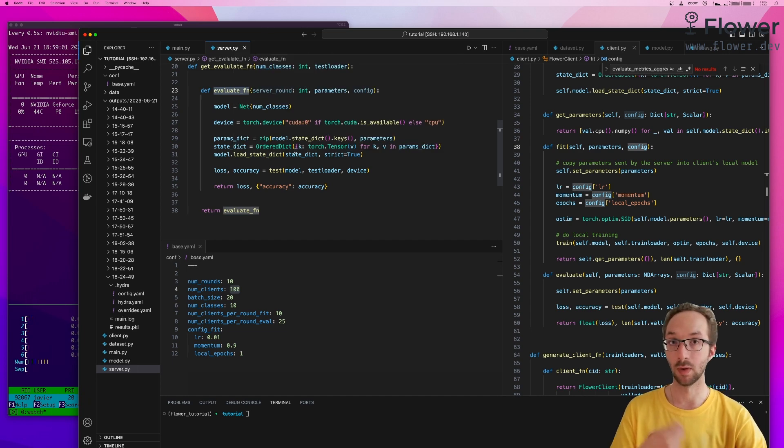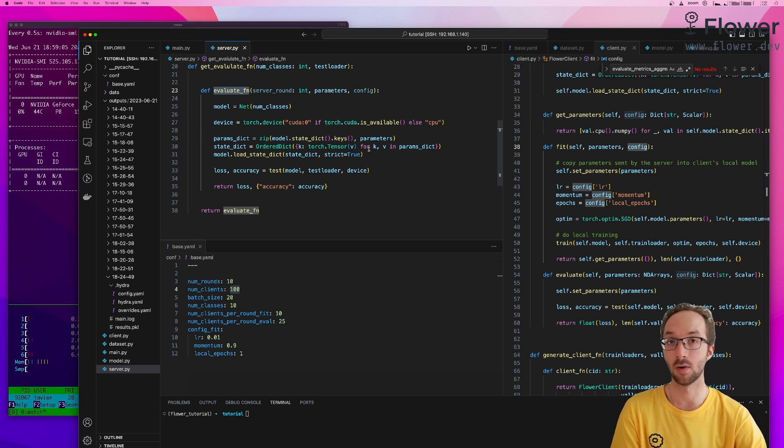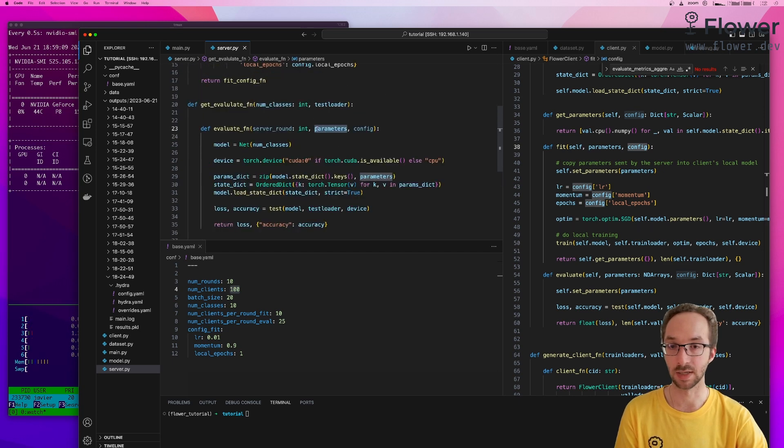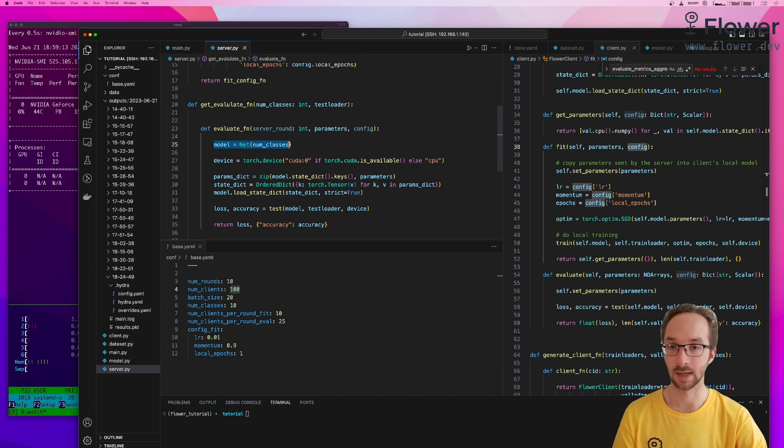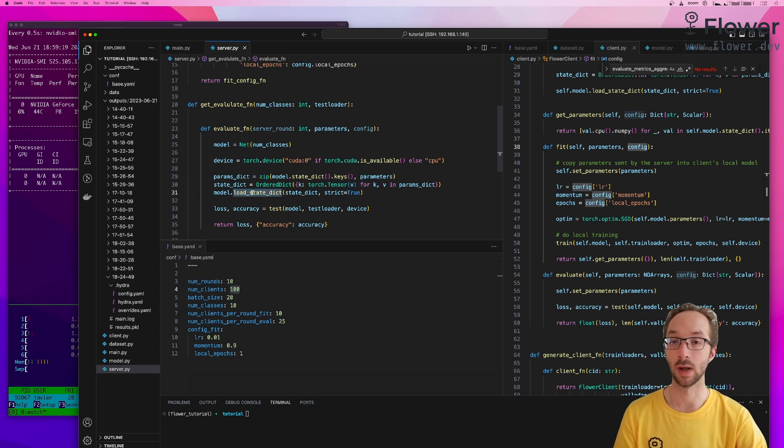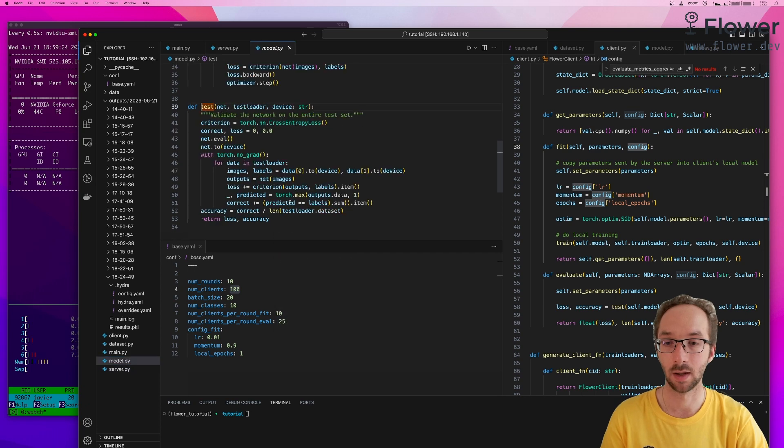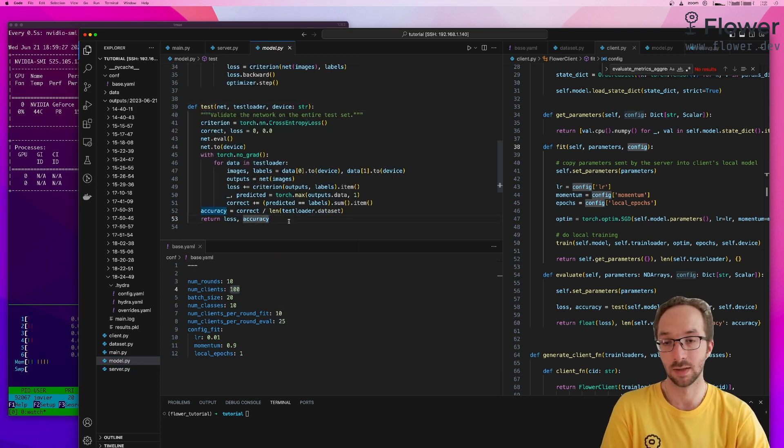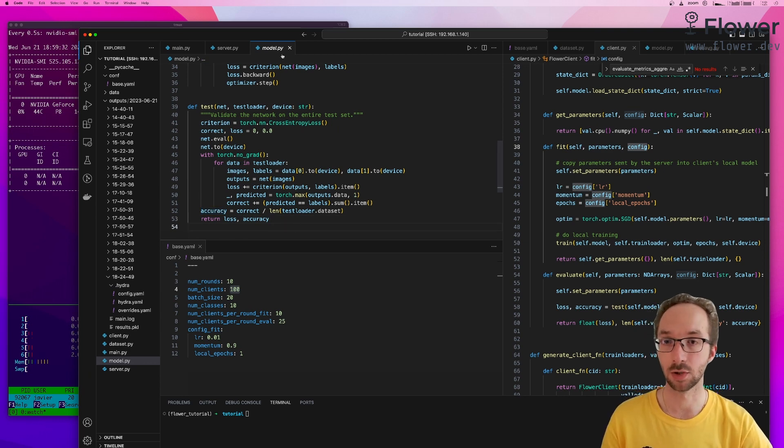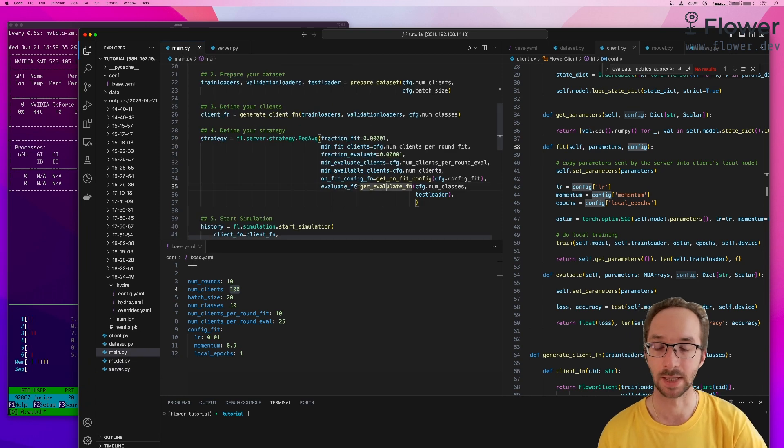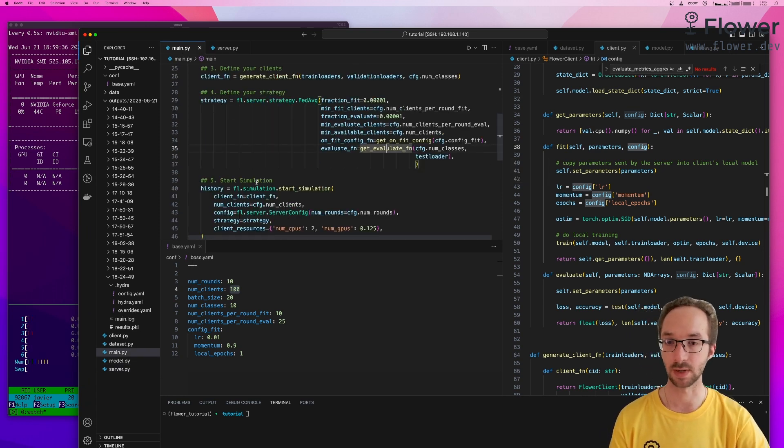So now with the new global model, we want to evaluate it on a global test set. The parameters of this global model come here from the strategy. We instantiate the model. We copy the parameters into the model state dict, because this is the way you do it in PyTorch. And then we call test, which is a very standard looking function, which defines how to evaluate a model in PyTorch. And with that, that was the last argument we passed to our strategy.